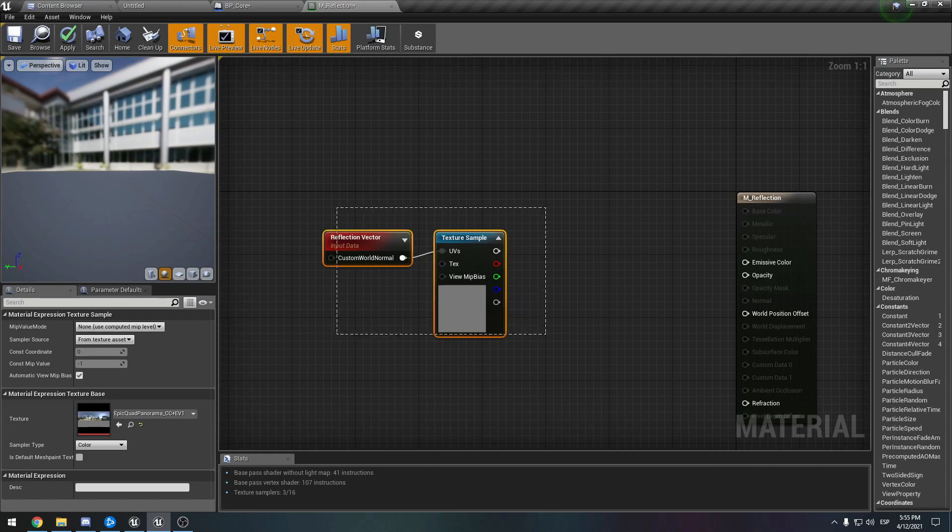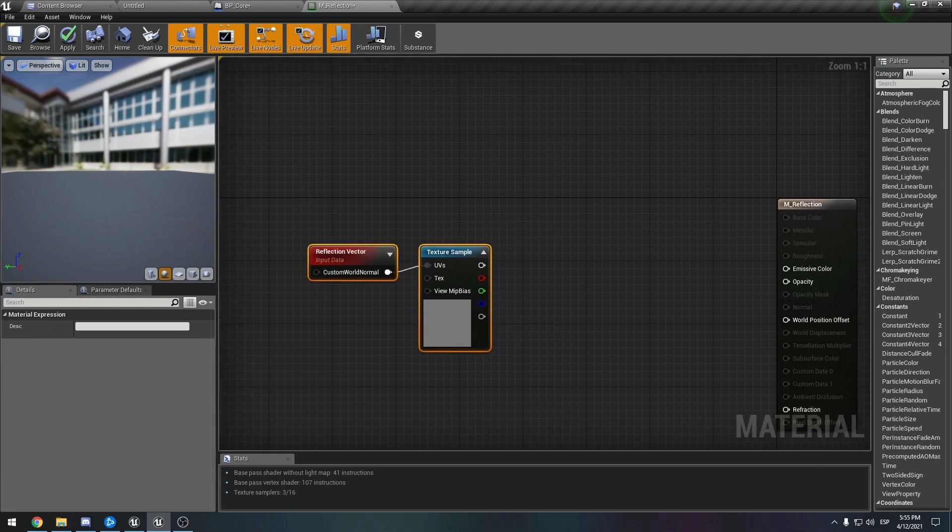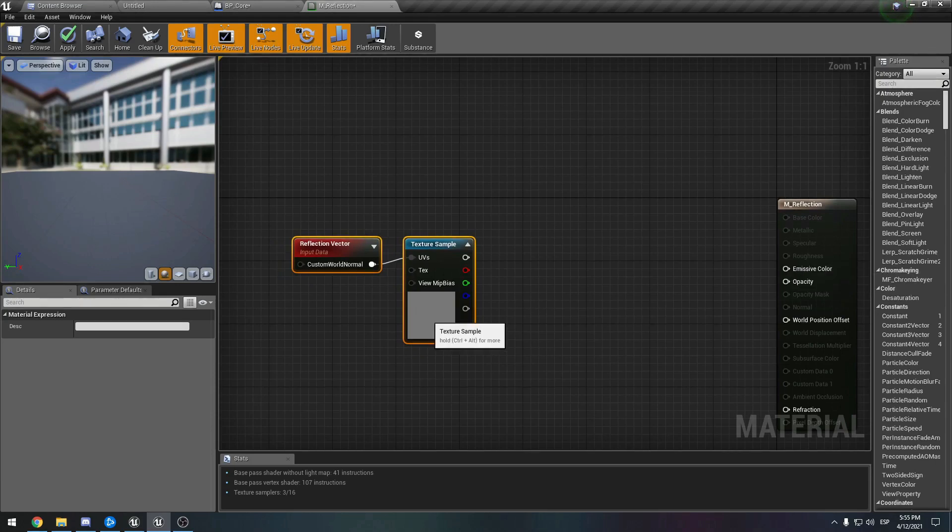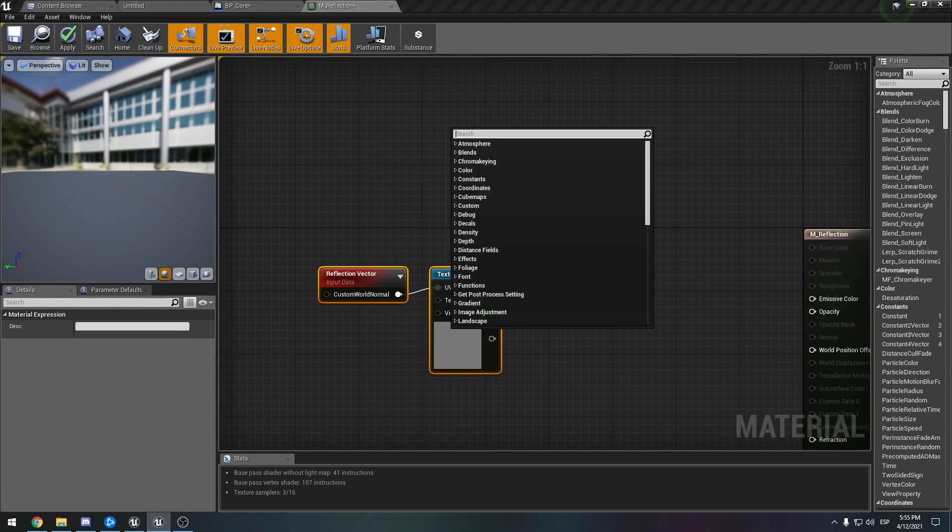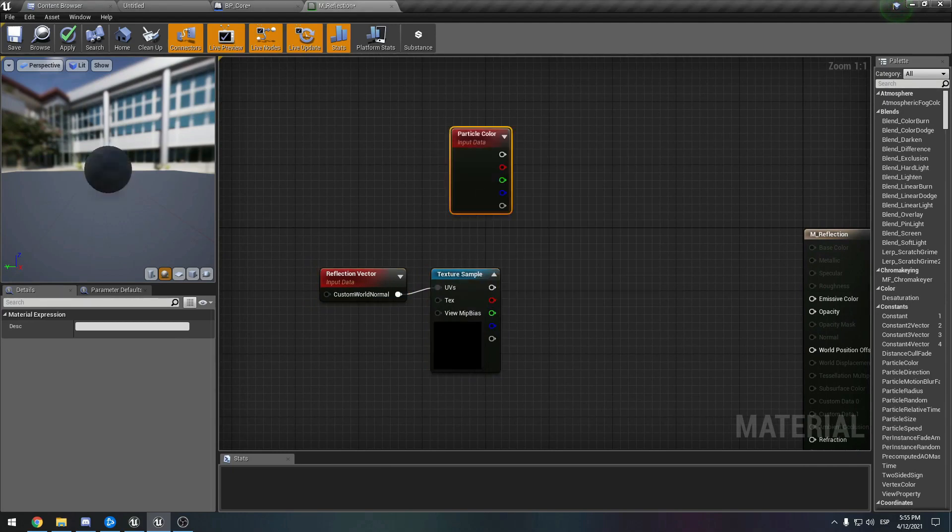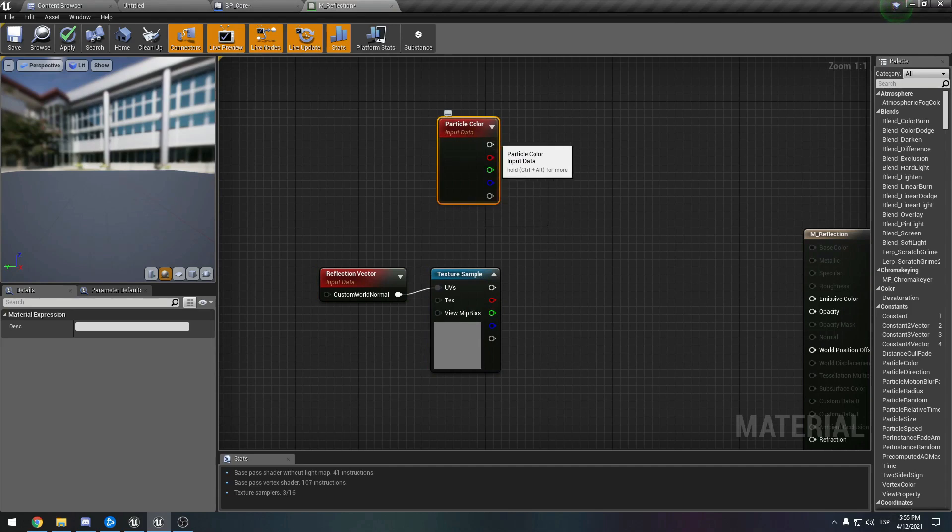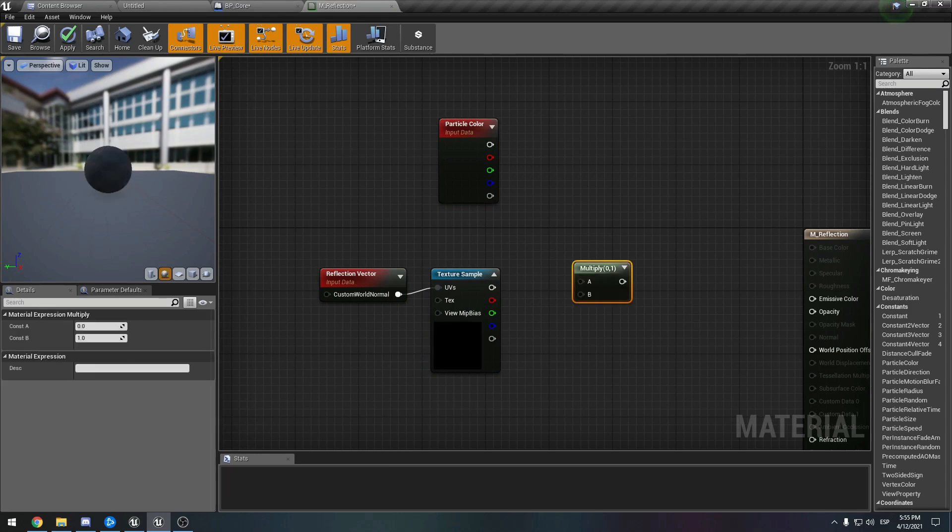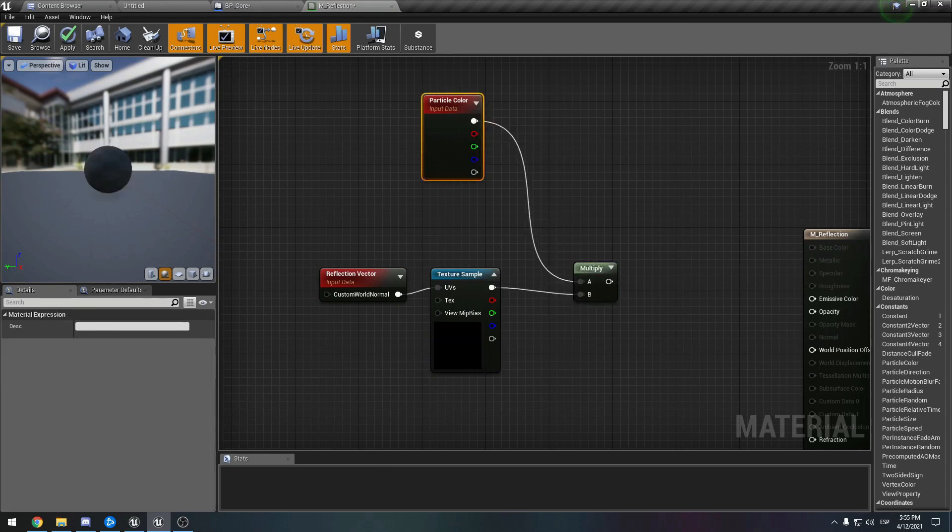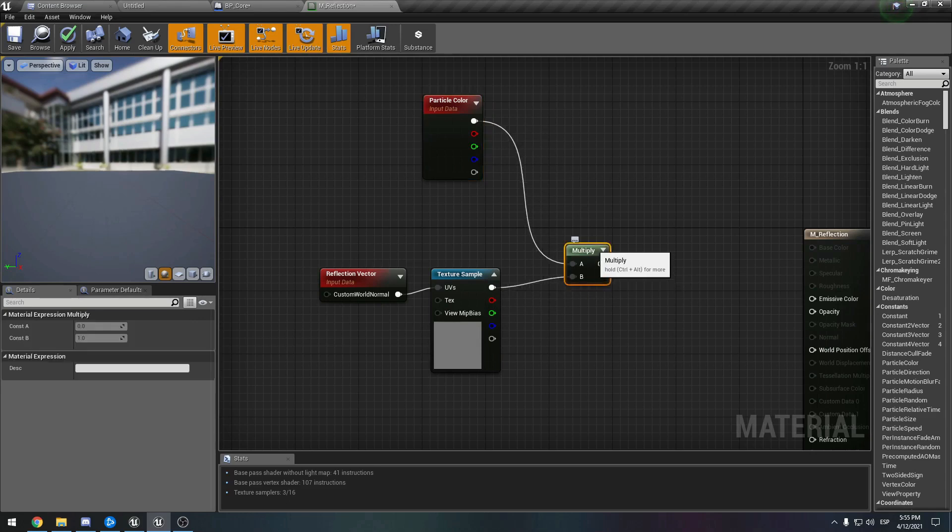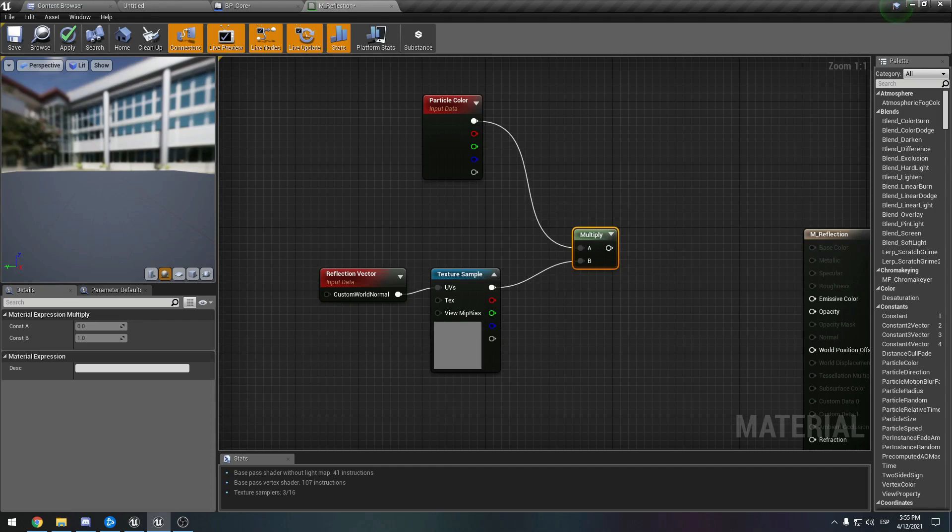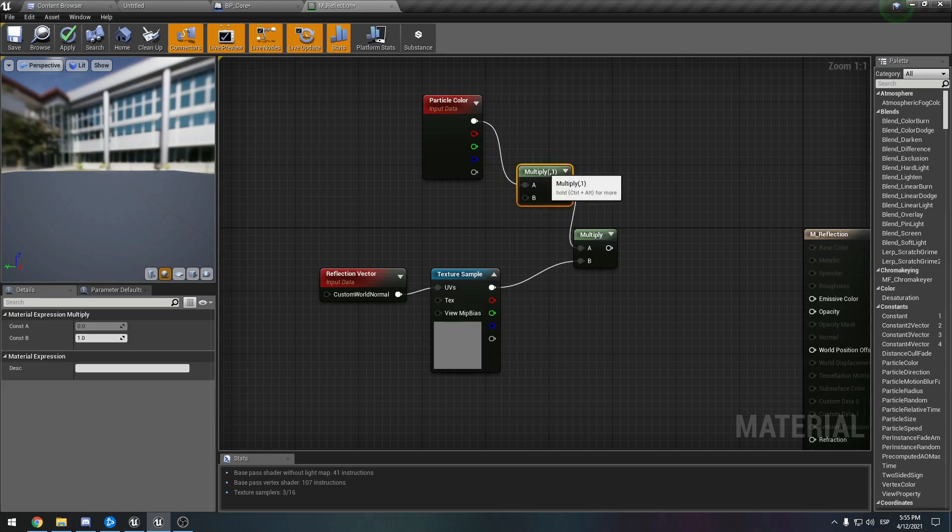Let's do the basics. First we want to finish this emissive. So we'll make a particle color - remember, so we can modify it in either Niagara or Cascade or whatever. We want to multiply these two, so we can multiply them here.